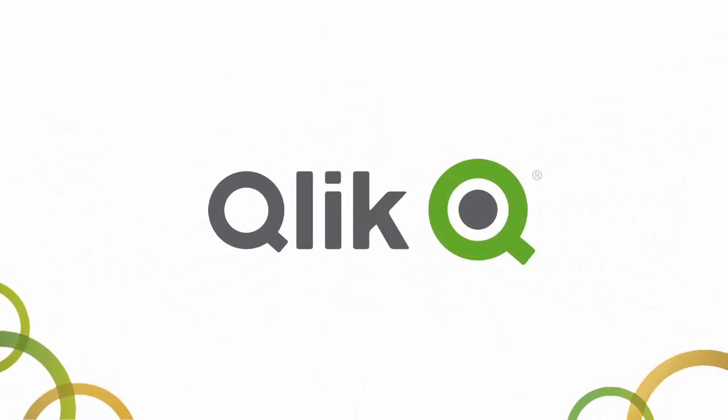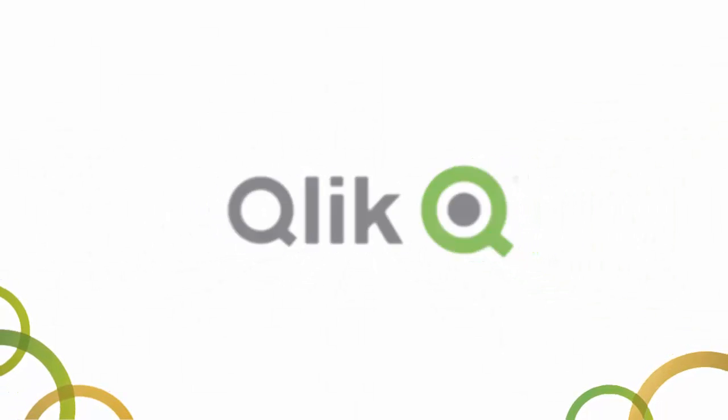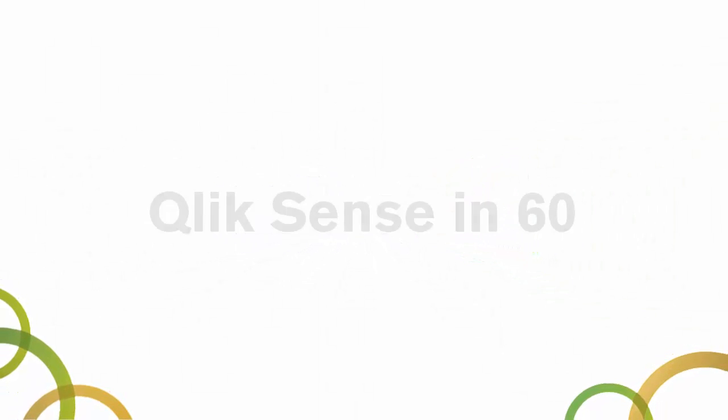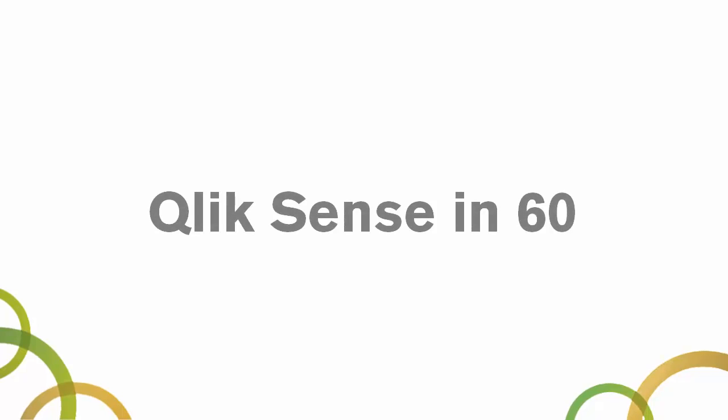Hey guys, this is Mike Tarallo with Qlik, and this is your Qlik Sense in 60.